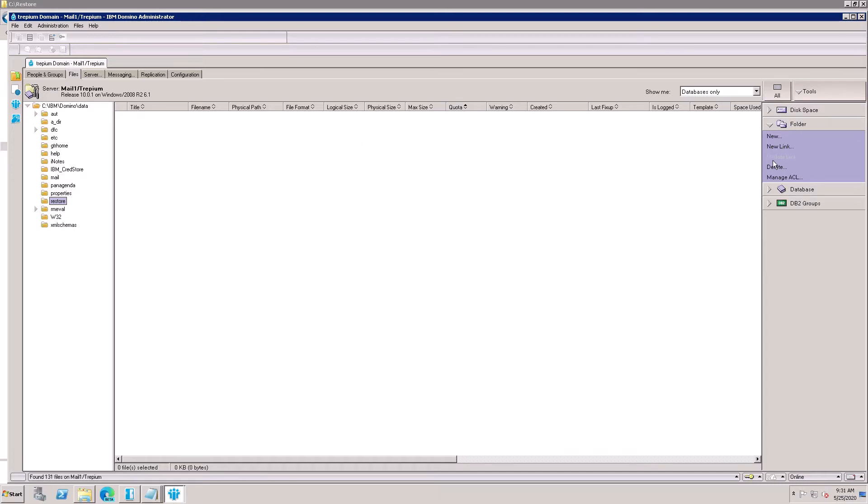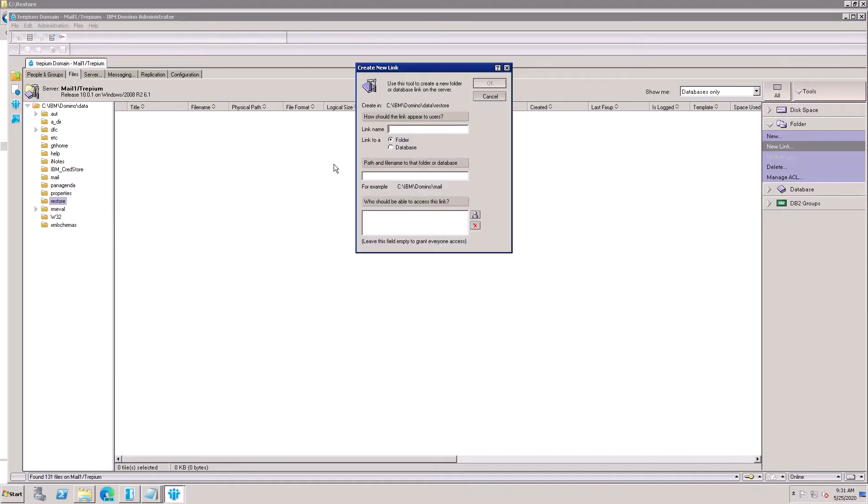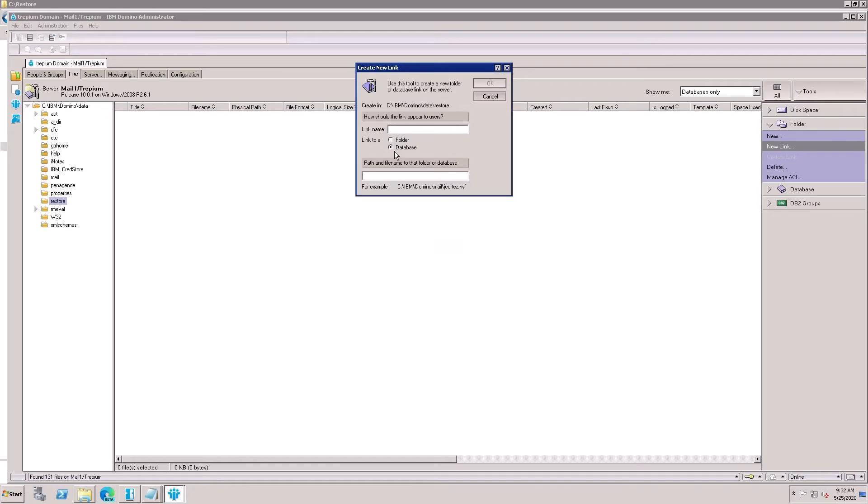Once you see the restore folder, then create a new link. Click here 'New Link' and here is the path. So I want to create the database link. User 2, type the file name 'User 2 Restore'.